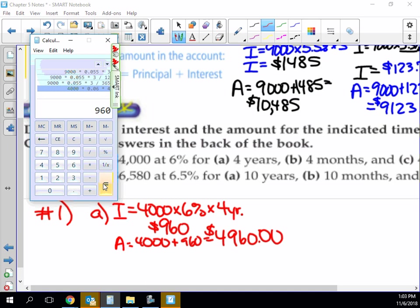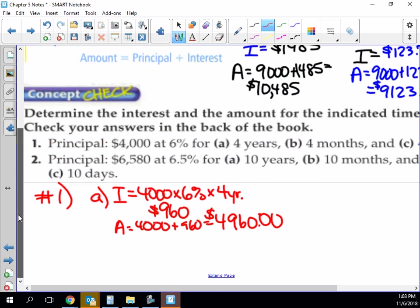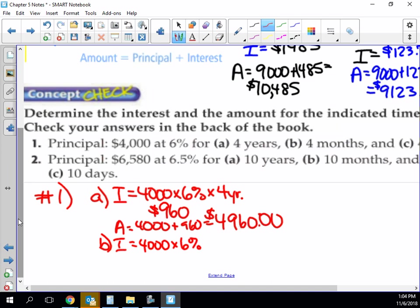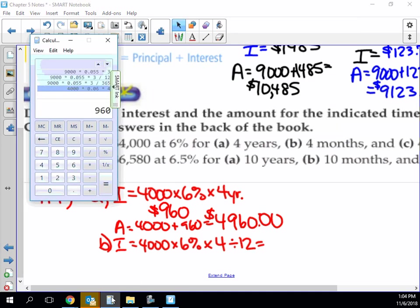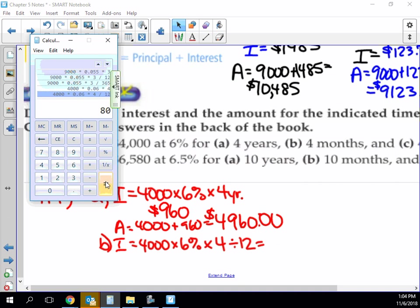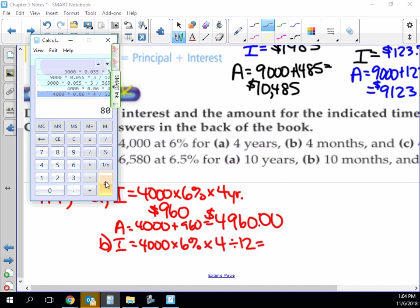If we want to do it in months, I do the same calculations: principal times the rate times the amount of months. So I have to divide it by how many months there are in a year. So $4,000 times 6% times 4, but divided by 12. So in this case, for four months, I've made $80. And then the amount in my account now is $4,080.